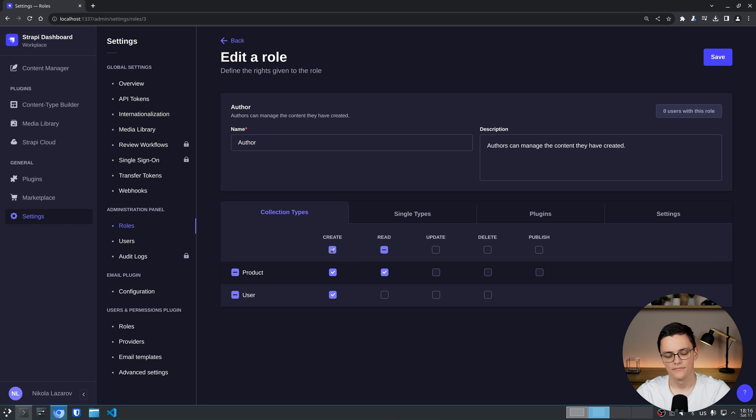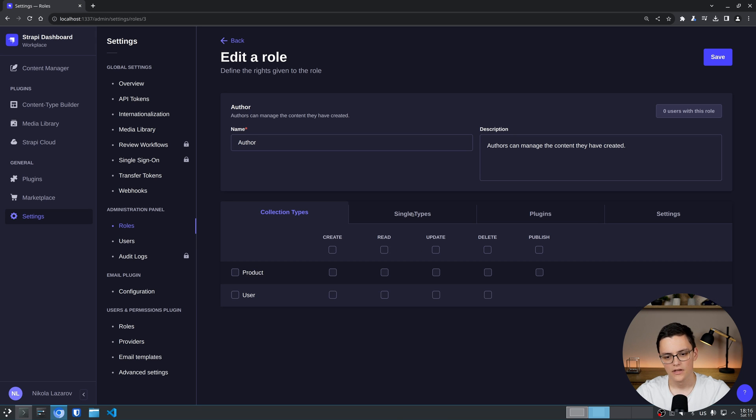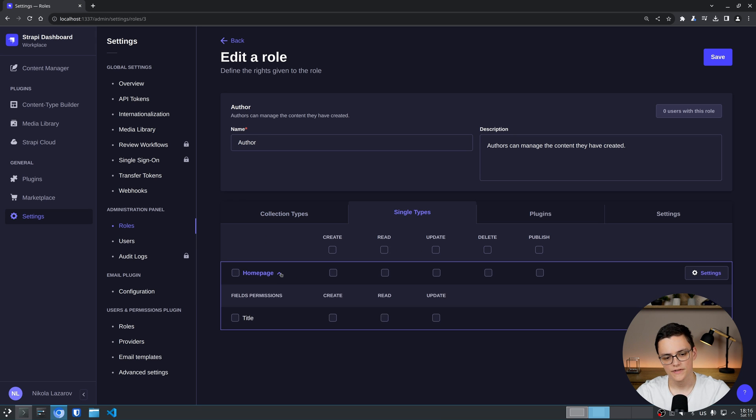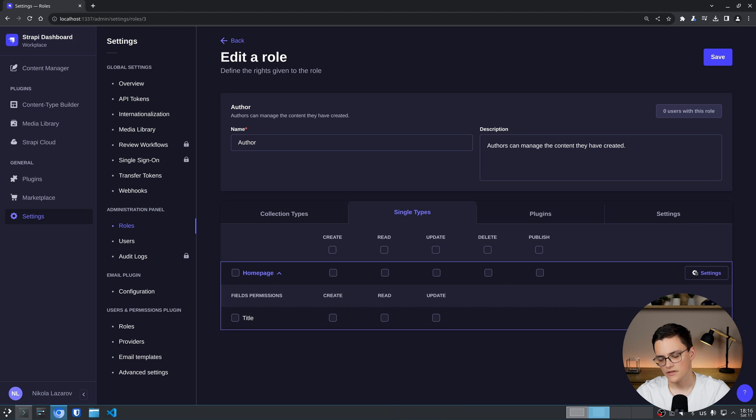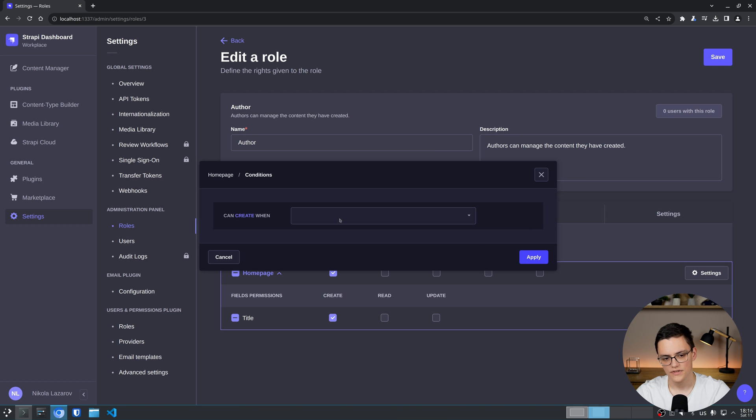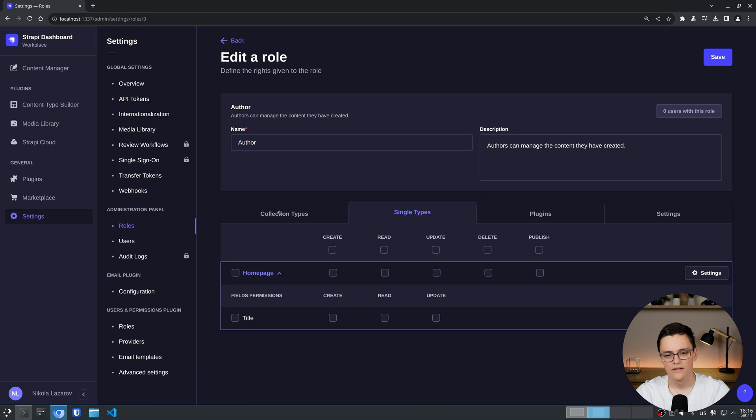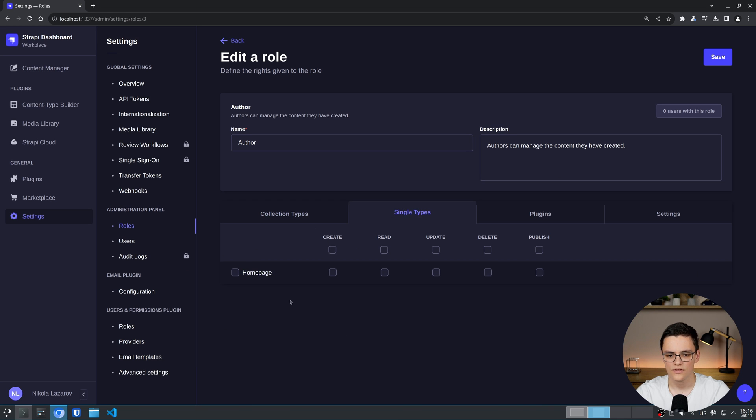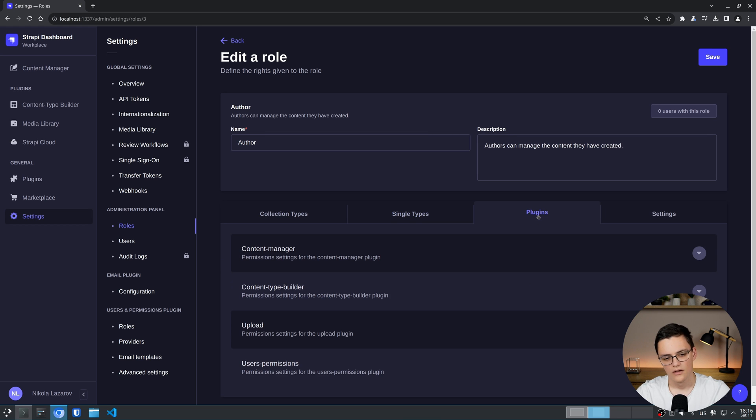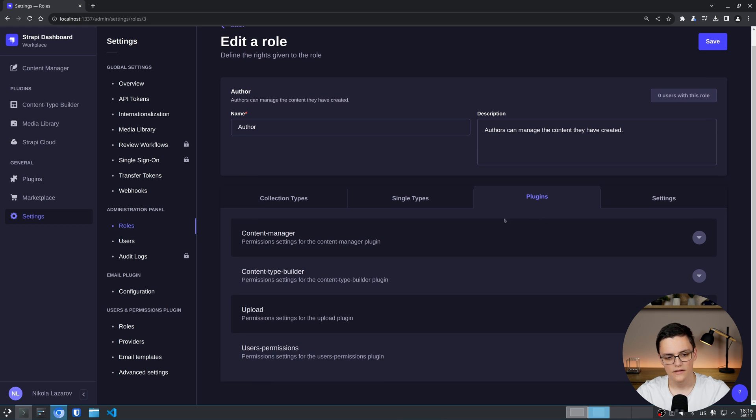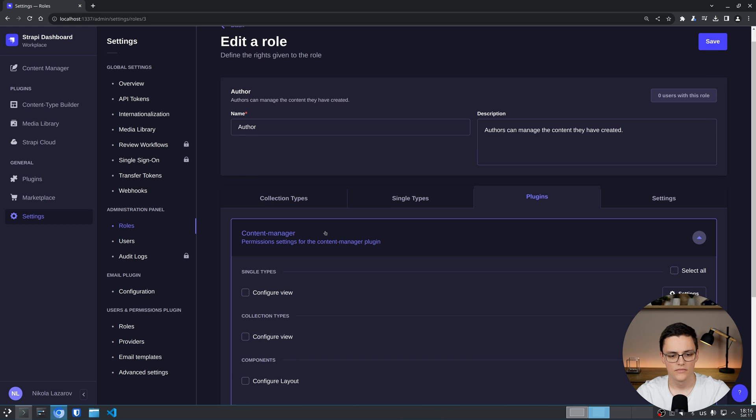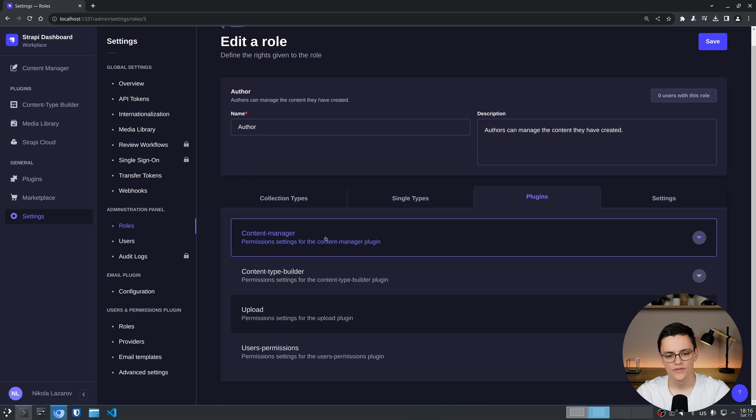Going forward, single types, so far we've been talking about collection types. Single types have very similar permissions. If I expand home page, I have fields permissions and type permissions. And I have the same conditional settings for each. If I click, you will see they are exactly the same. Single types and collection types are very similar. The only difference being that single types, you can have only one instance of a single type.